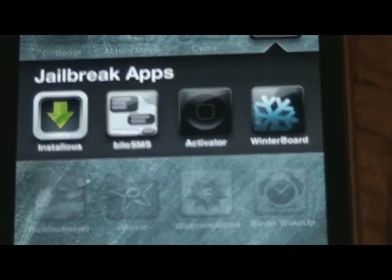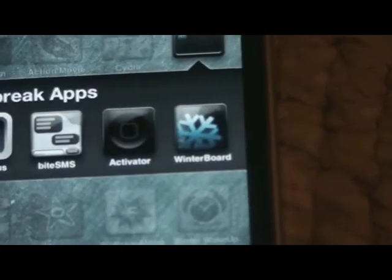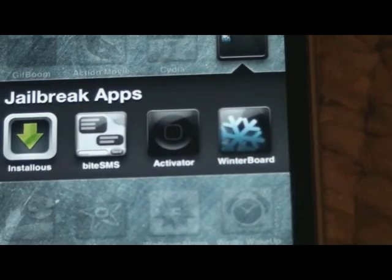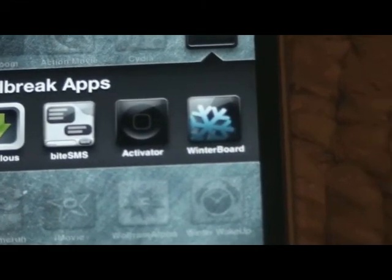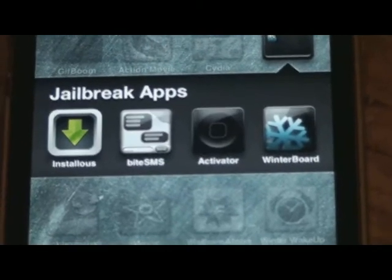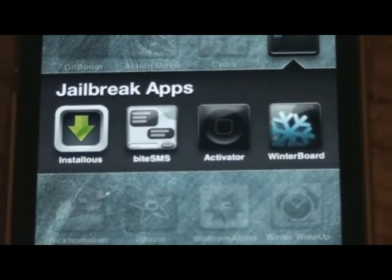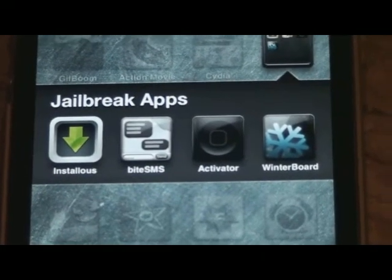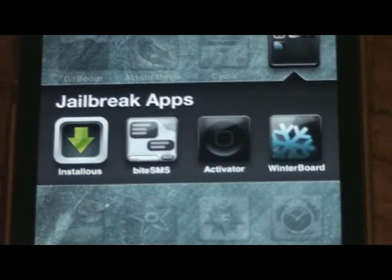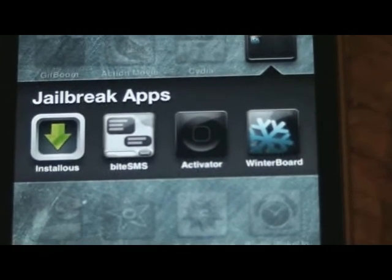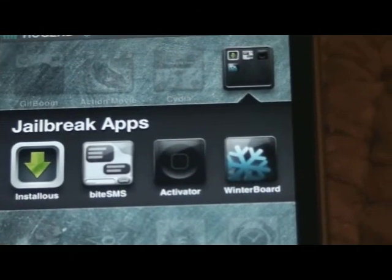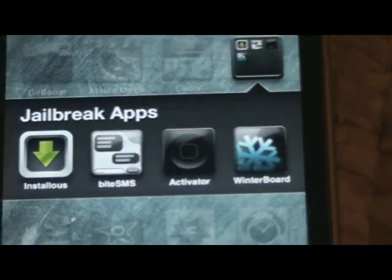Activator allows you to do different gestures throughout your phone to activate different things. ByteSMS is a cool SMS app that lets you do many different things that Apple doesn't allow you to do. And Installless basically lets you download any game you want for free.